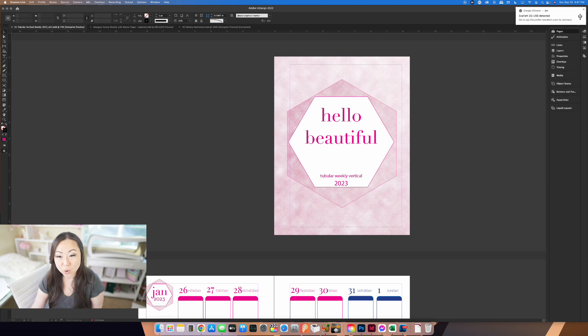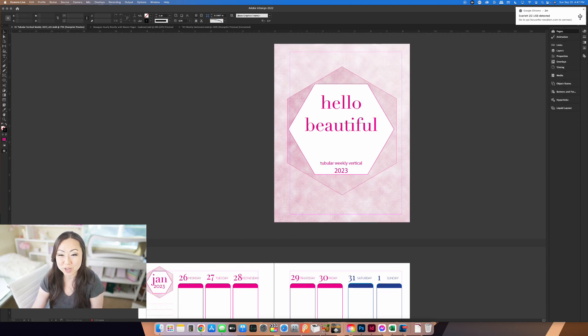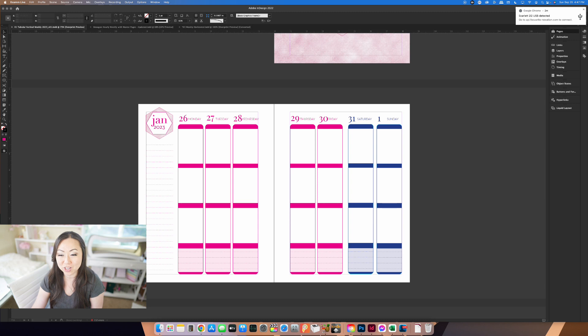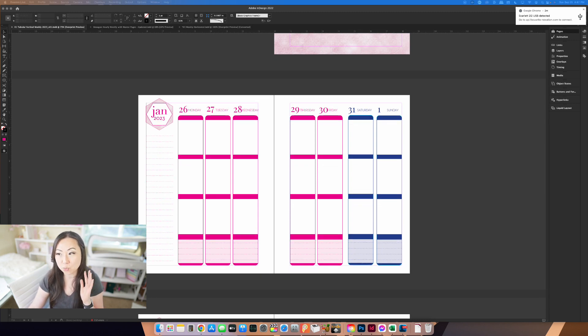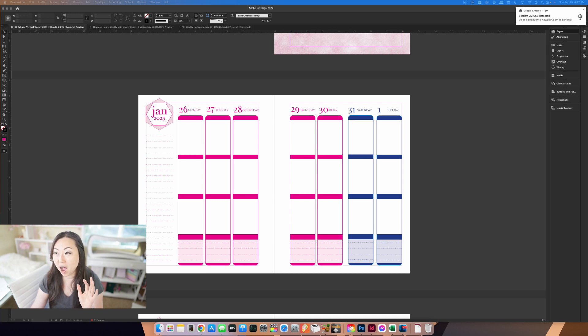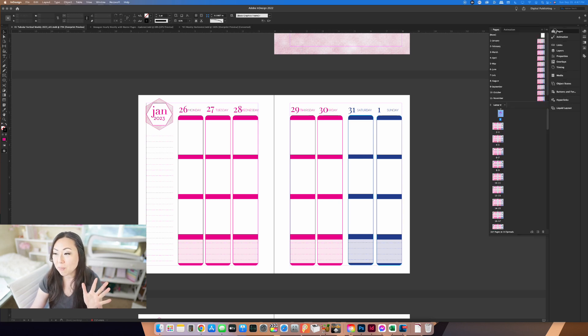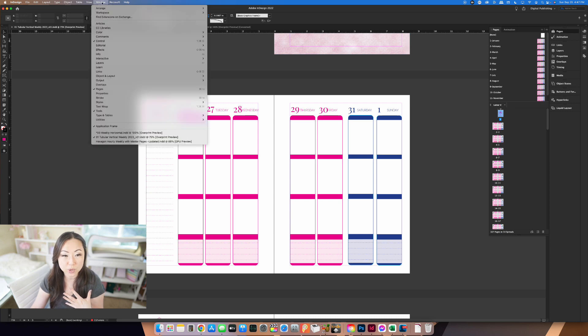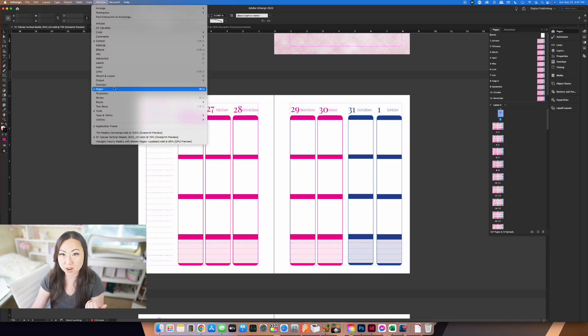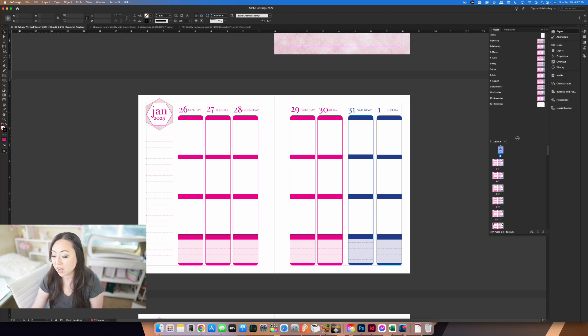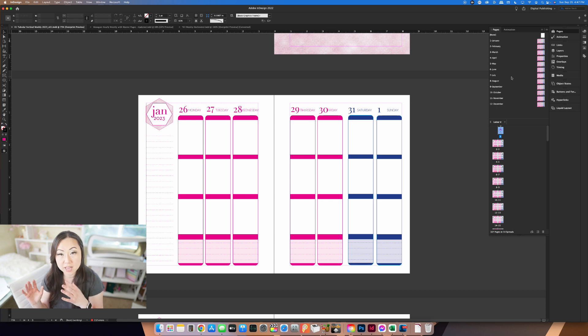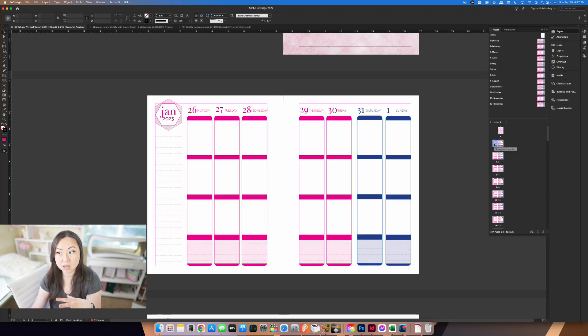So we have three new templates. The first one says hello beautiful. It's called the tubular weekly vertical layout. I'm really excited because this has a really great design behind the scenes for you. If you go to pages and if you don't see pages, just simply go over to window and make sure there's a check mark in front of pages. It'll bring out this fly out menu and you can pull this down.